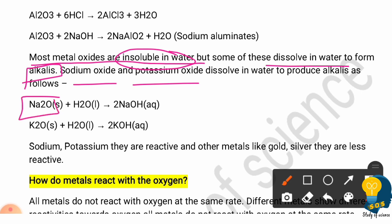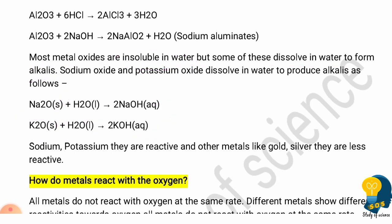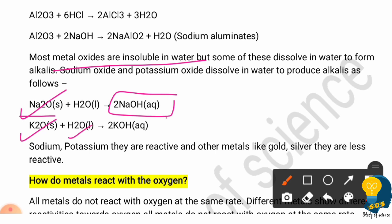Sodium oxide dissolves in water and forms sodium hydroxide. Potassium oxide dissolves in water and forms potassium hydroxide. To summarize: most metallic oxides are insoluble in water, but sodium oxide and potassium oxide are water soluble and form sodium hydroxide and potassium hydroxide respectively. Both sodium and potassium are very reactive metals.